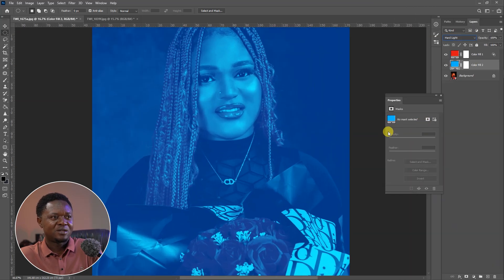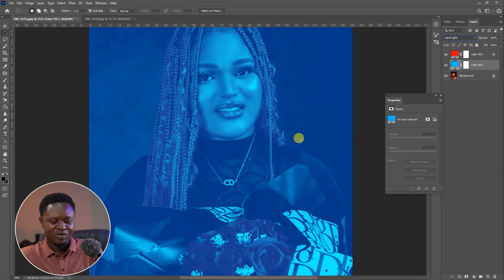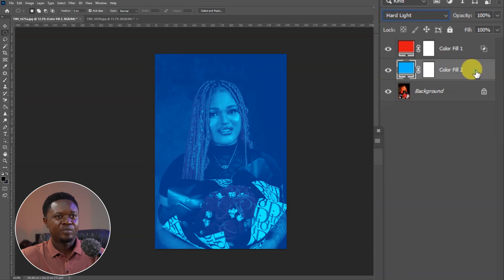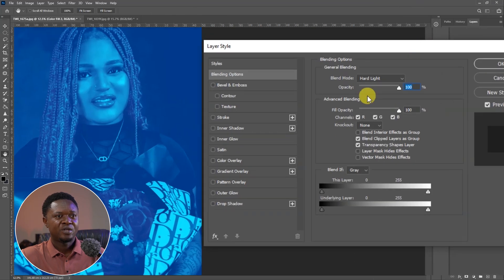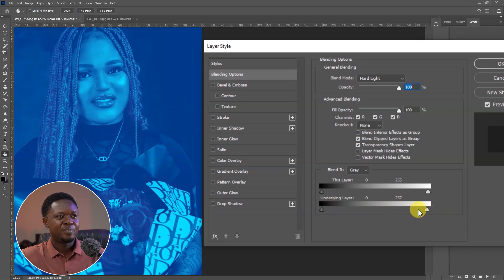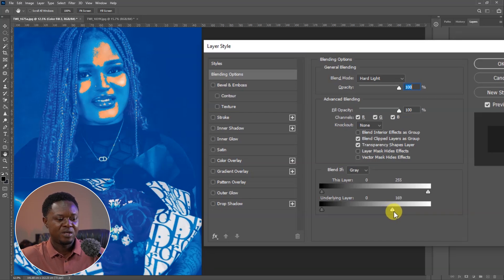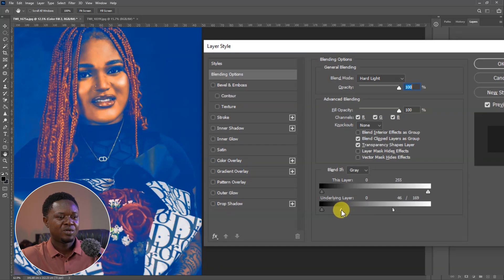Look at what we have here. You notice that this second color has taken over, even overriding the first color. We can double click to open the Blending Options for this layer, and do the same thing — bring the white slider down to separate the highlights. Hold Alt, click on the angle to split it, and drag it to the ending.